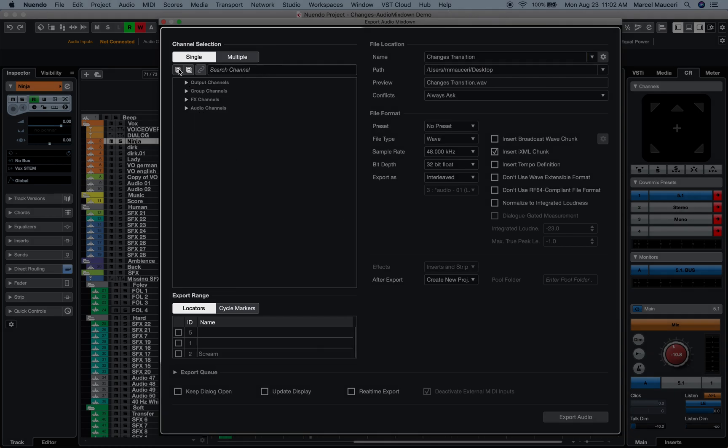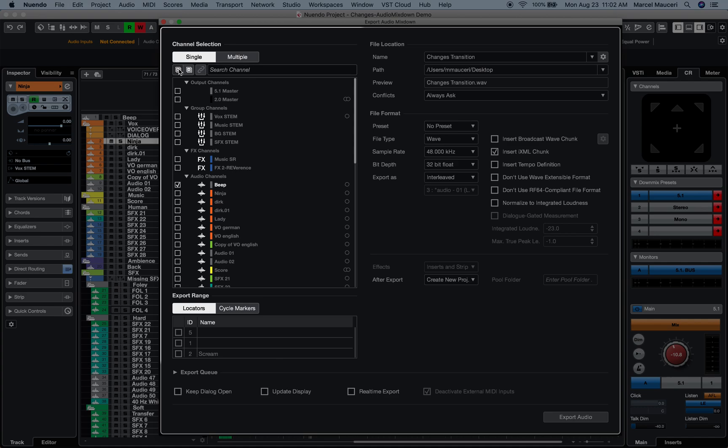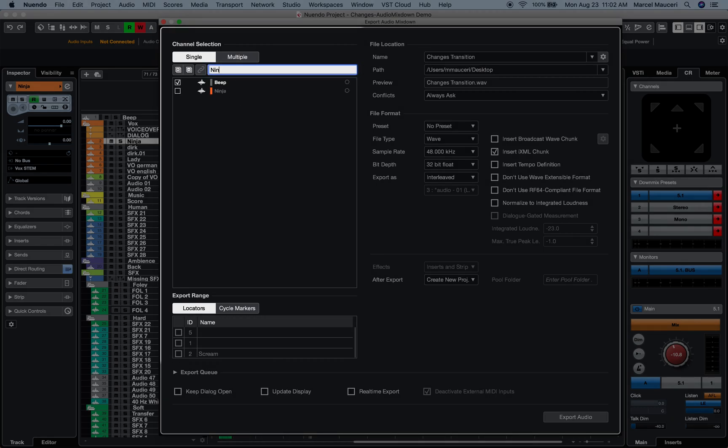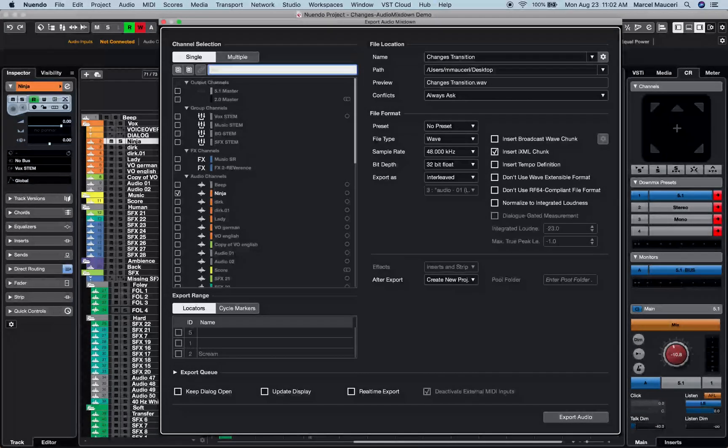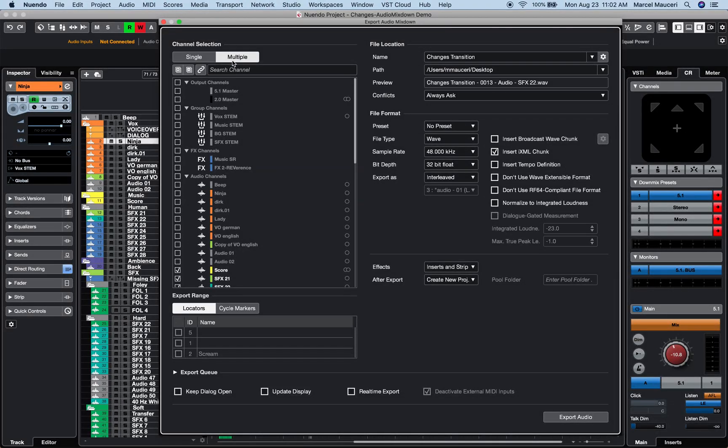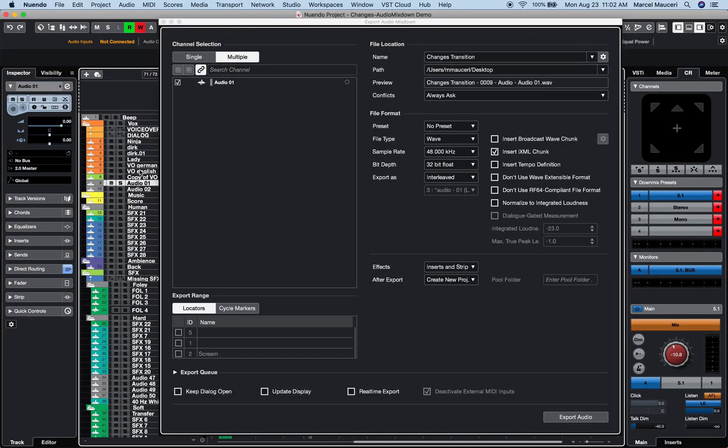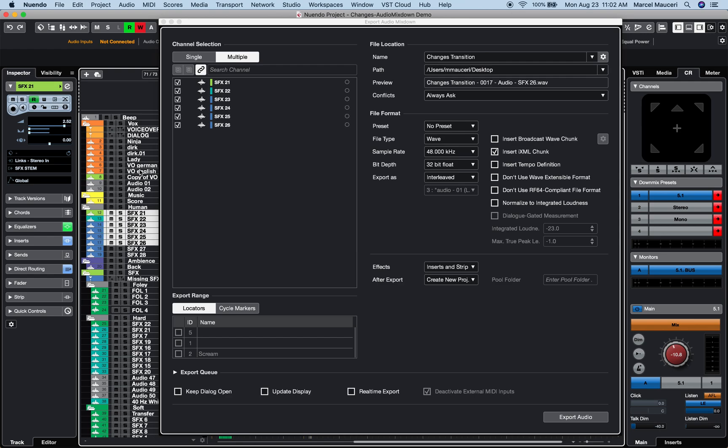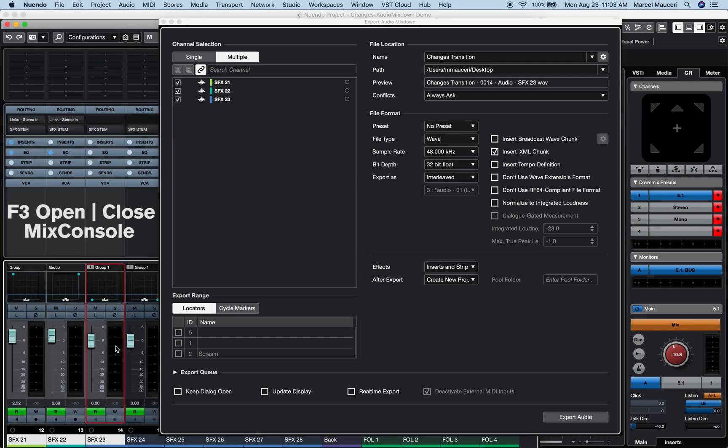You can collapse or expand all channels, search for a specific channel within the project, or use a sync selection to channel function to select tracks directly from the project or mix console window.